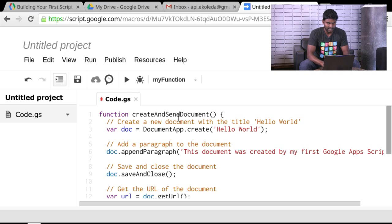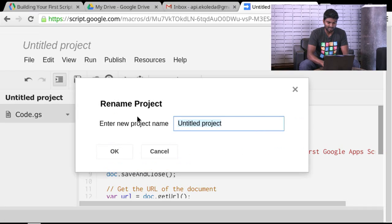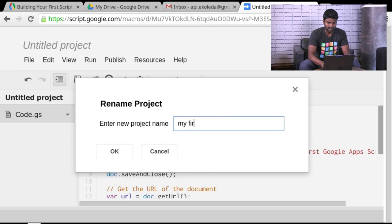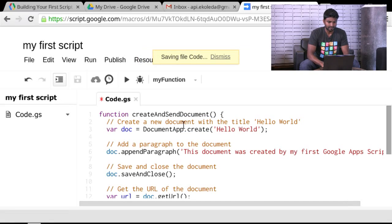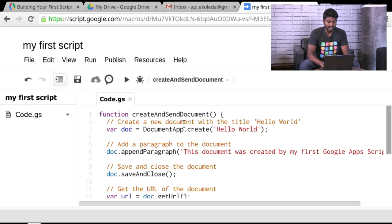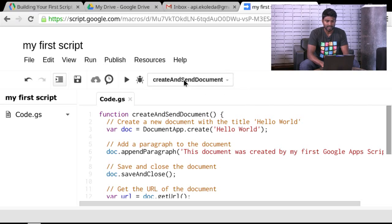So I'll go ahead and hit Save. So the keyboard shortcut for that is Control-S. Or you can hit the little Save button as well. And I'll call this My First Script. Save that.